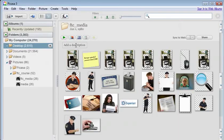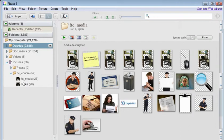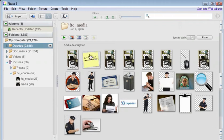All right, so what we have here is Picasa. I happen to have Picasa on my desktop. I've got my FTC course and here's my media folder. When I look inside the folder, I can quickly scan and find my images.